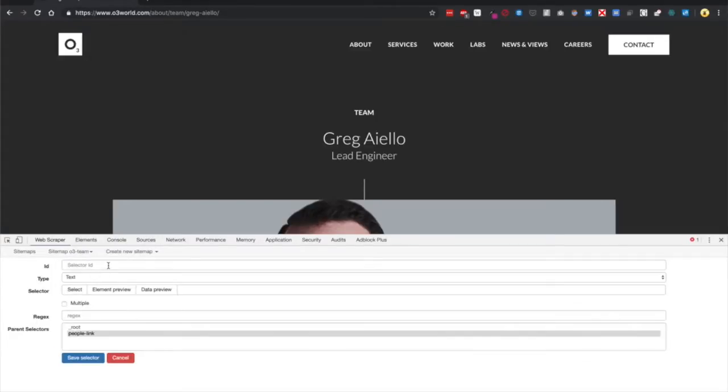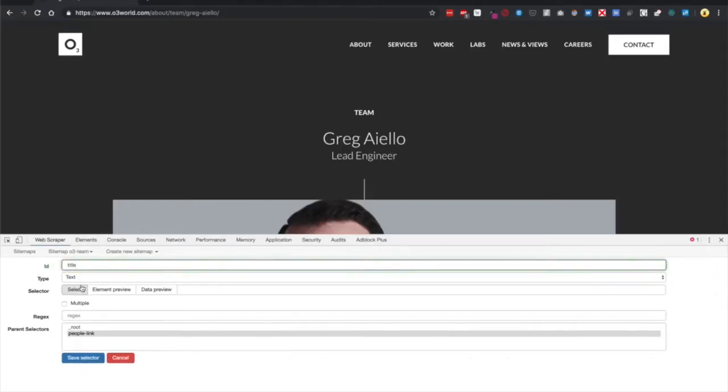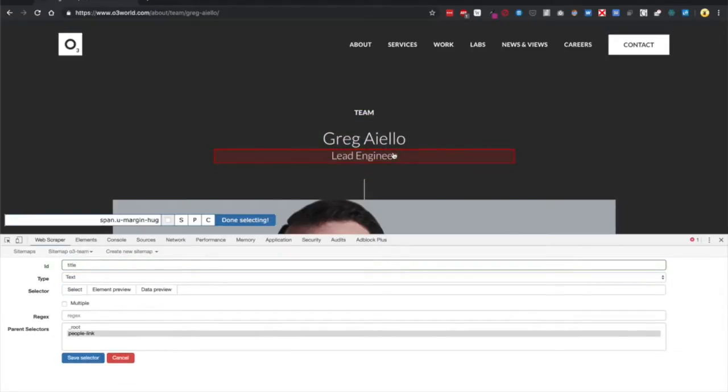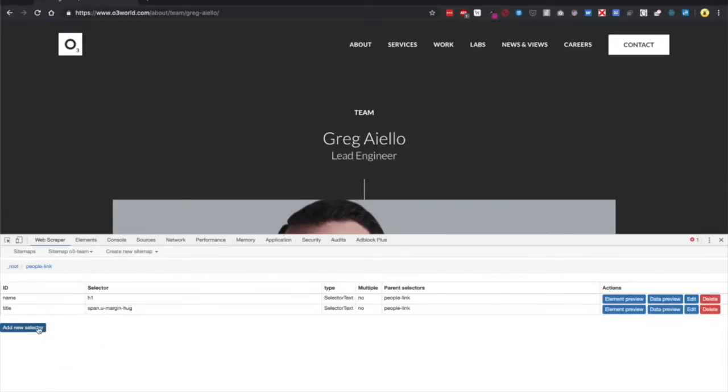Next, we're going to grab his title. Type title, select, select Lead Engineer, Done Selecting, Save Selector.